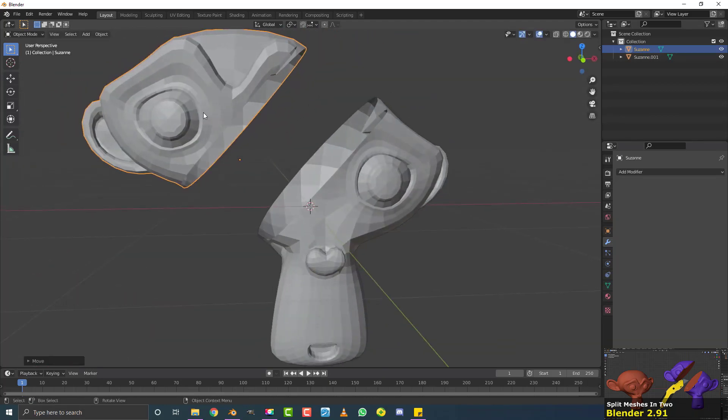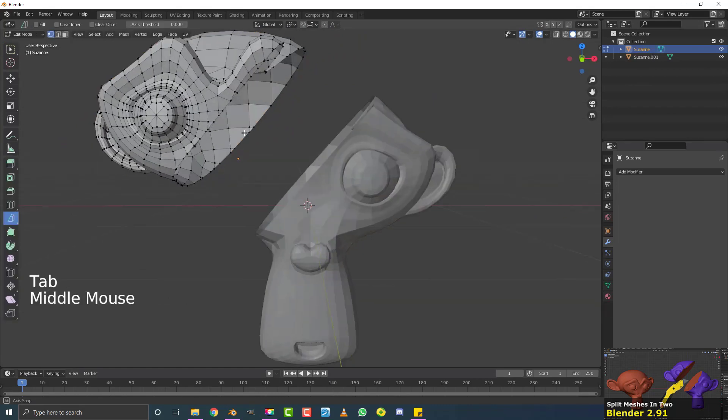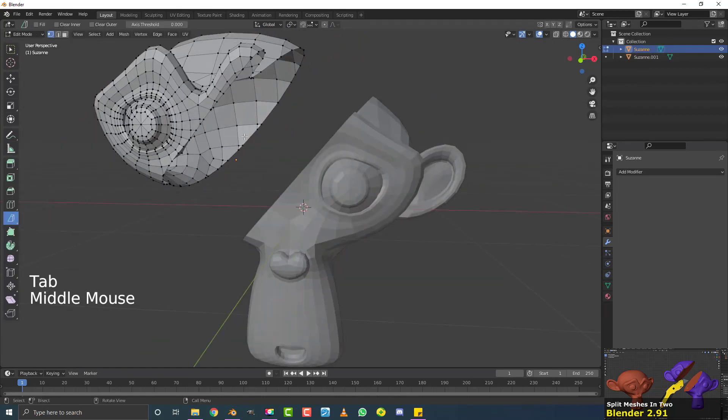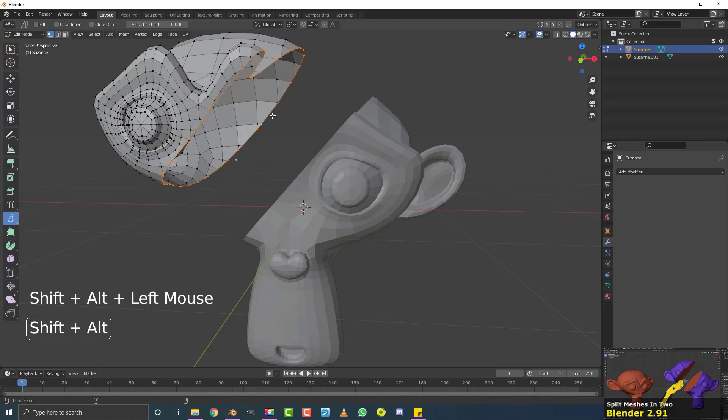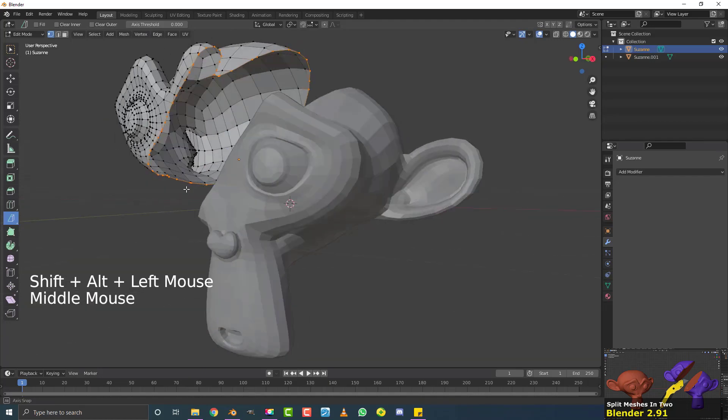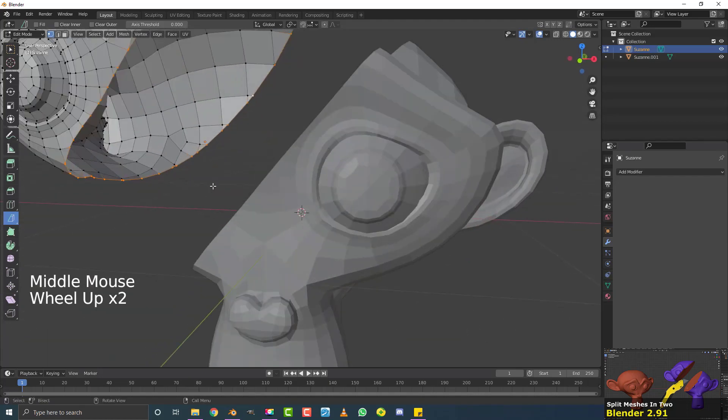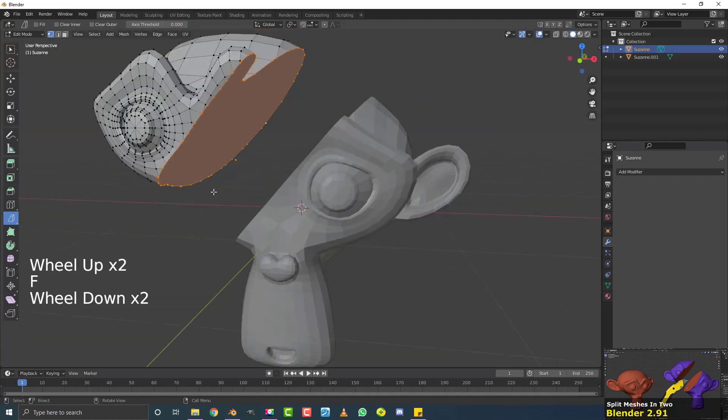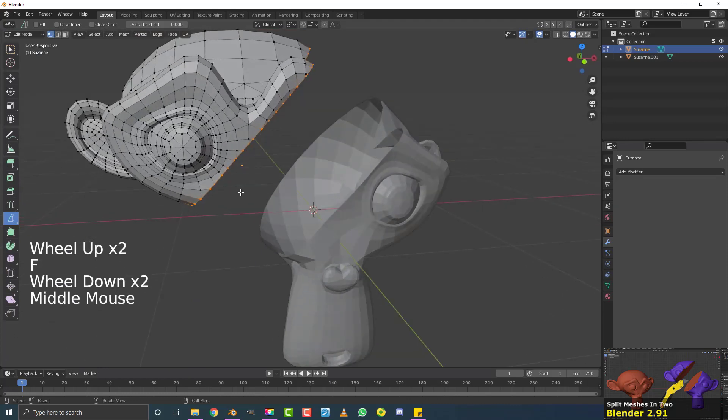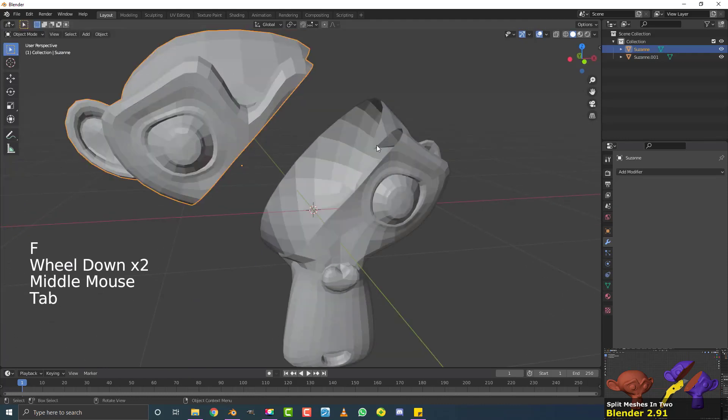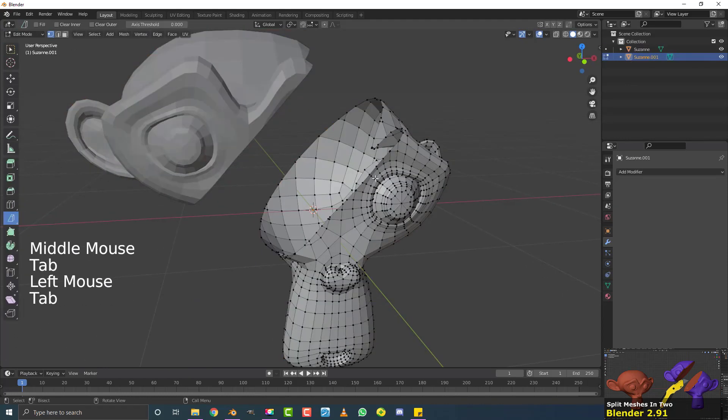So what I'm going to do is I'm going to select one, tab into edit mode, and just go shift, alt, and then click on the edge here. And that'll loop select this whole edge. And then if you hit the F key, it'll fill that in for you. So tab out of edit mode, and then select the other piece.